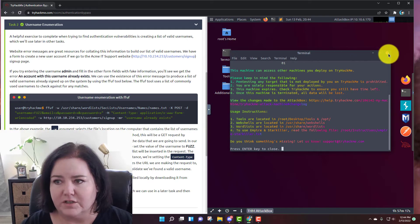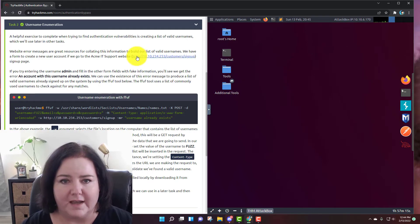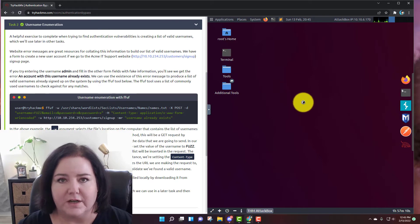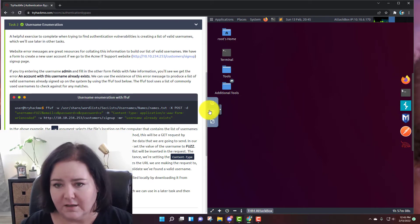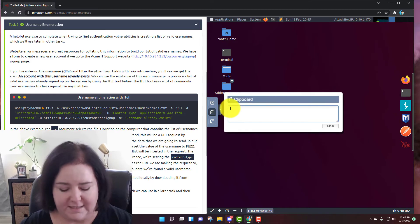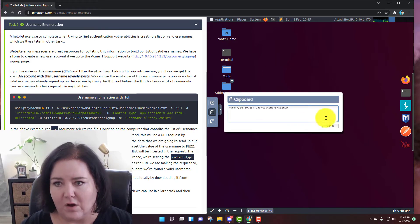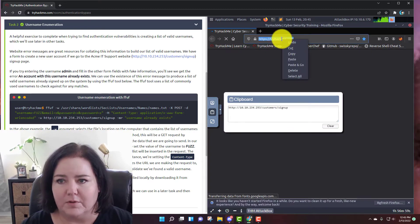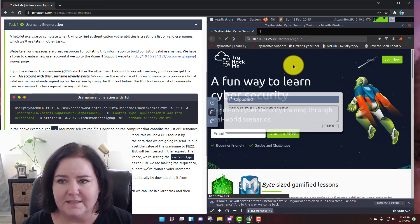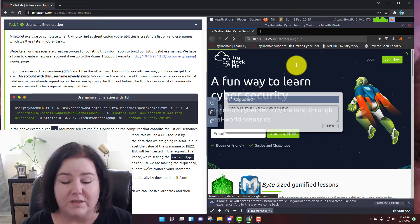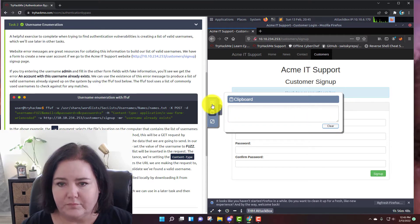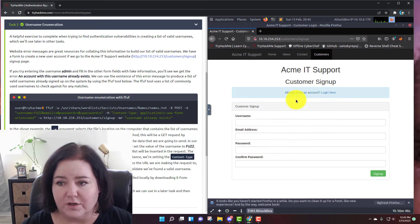The first thing they want us to do is scope out the website. So I'm going to right click, copy the link address, open up the browser in my attack box, and paste it into the clipboard so that it's now on the attack box clipboard. That way I don't have so many typos. I'm going to right click and paste and go to navigate to the website.